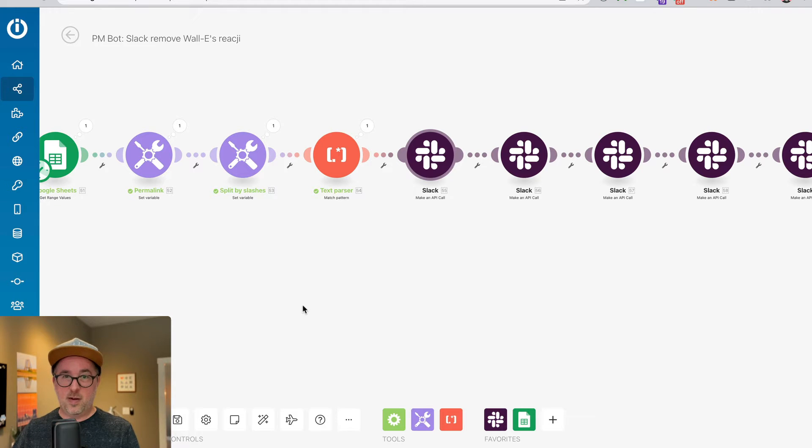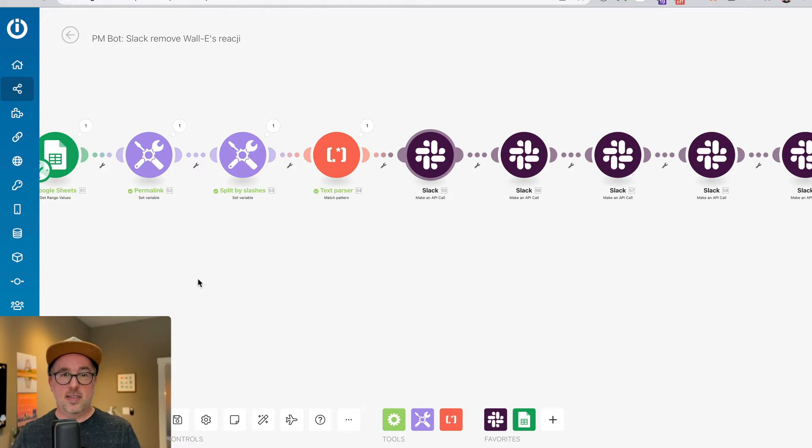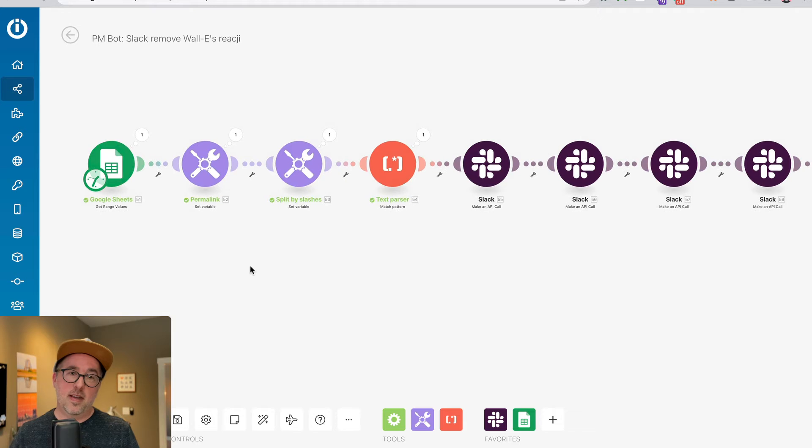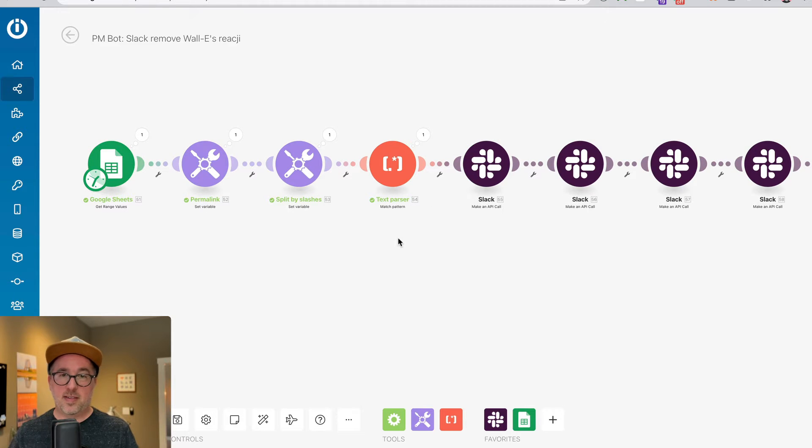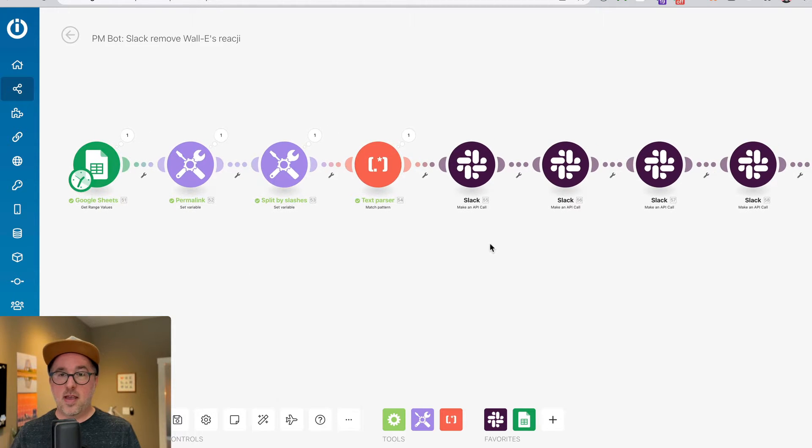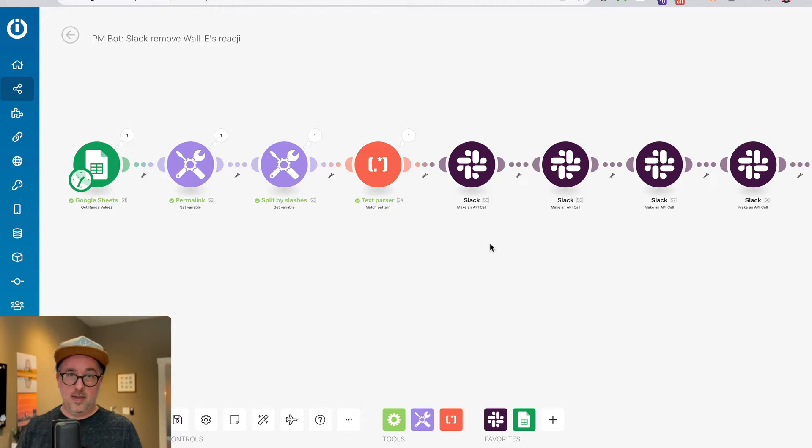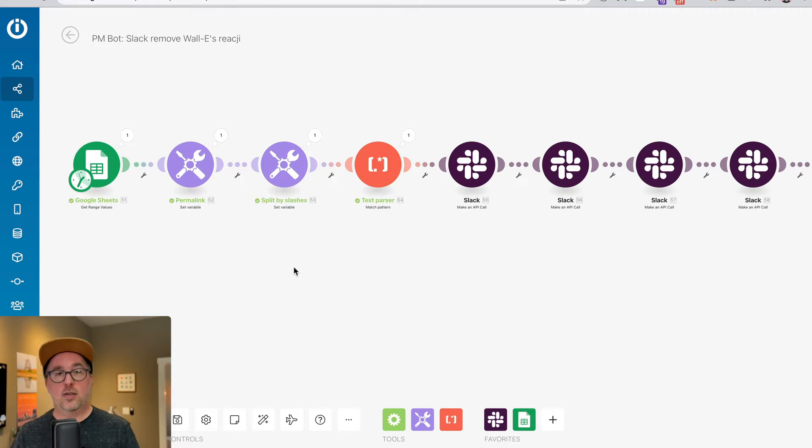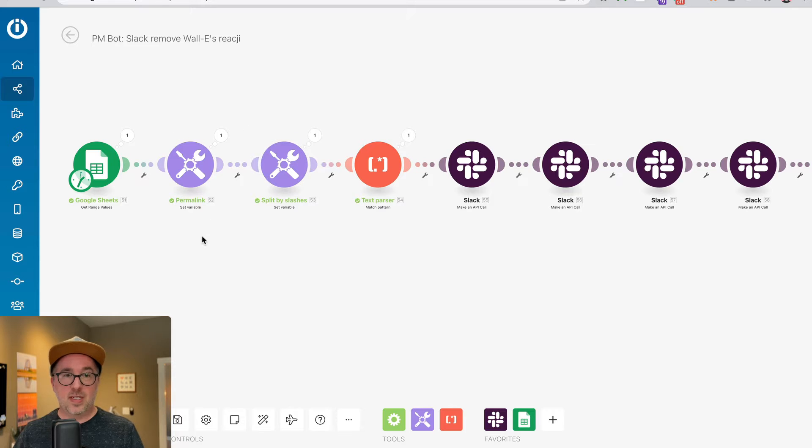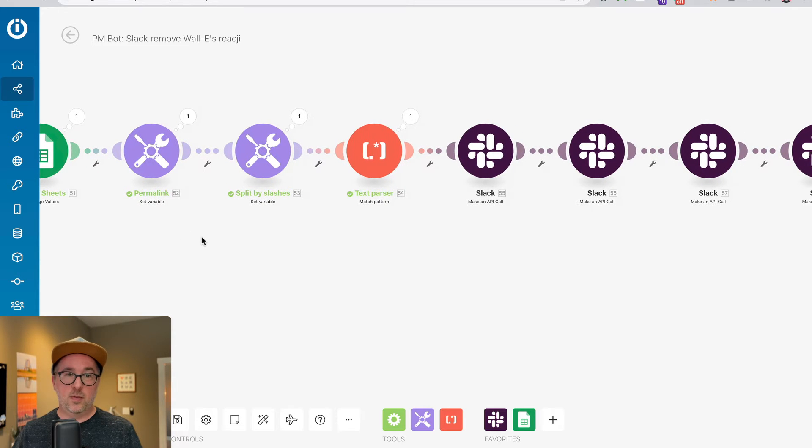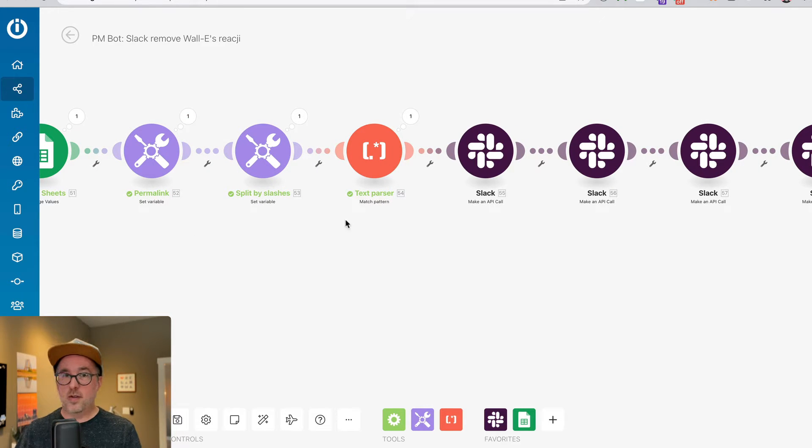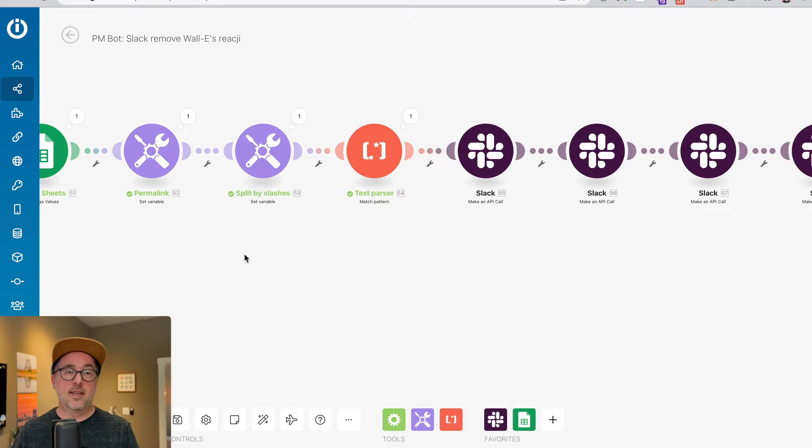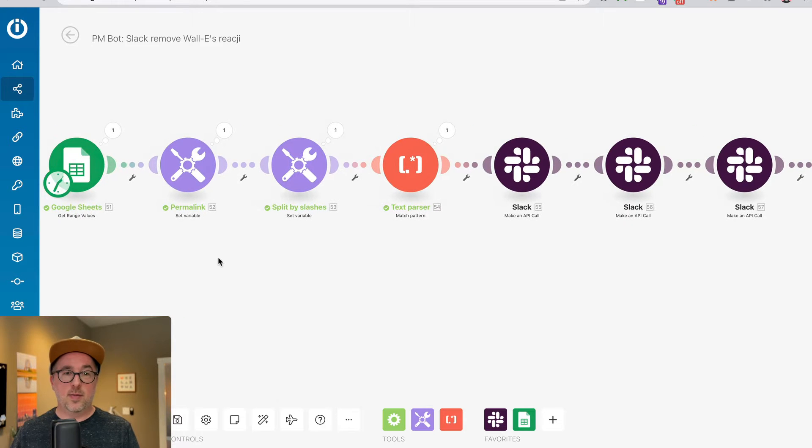One thing I wanted to show today is how you can take an IntegraMAT scenario and basically bulk edit variables inside of it. So for example, sometimes you need to refactor one of your scenarios and use a new source of data.